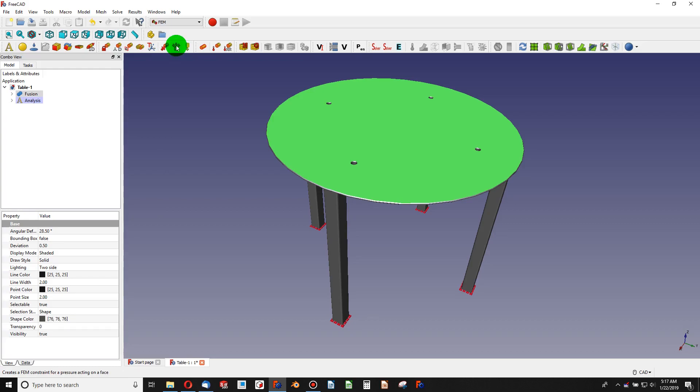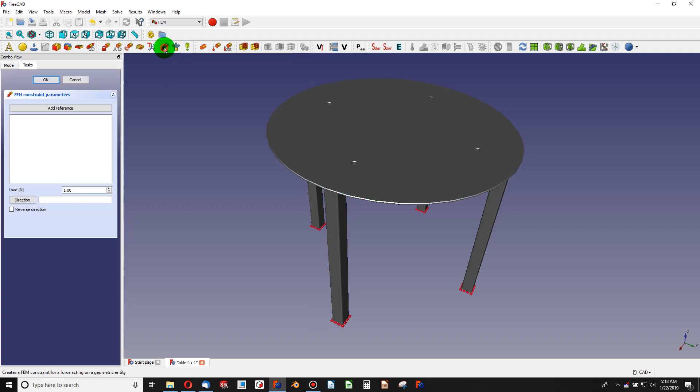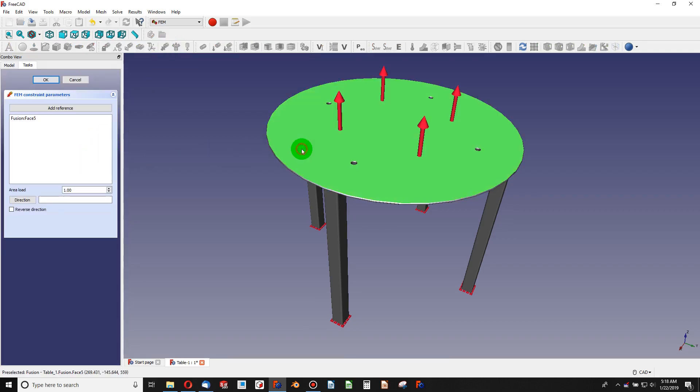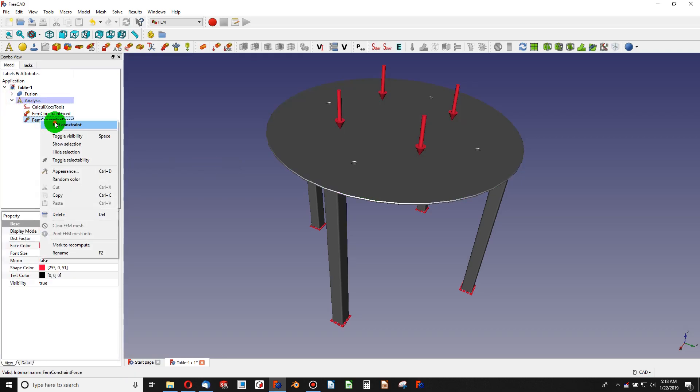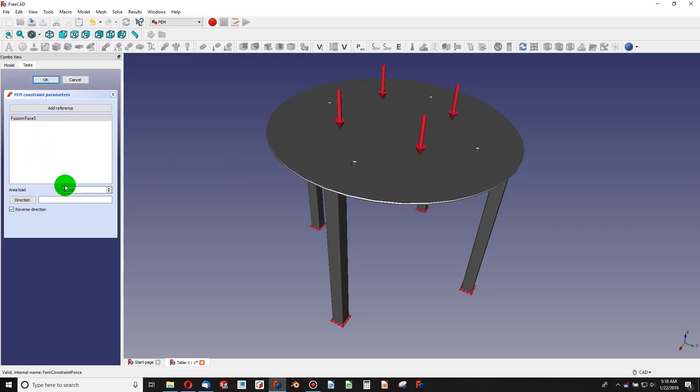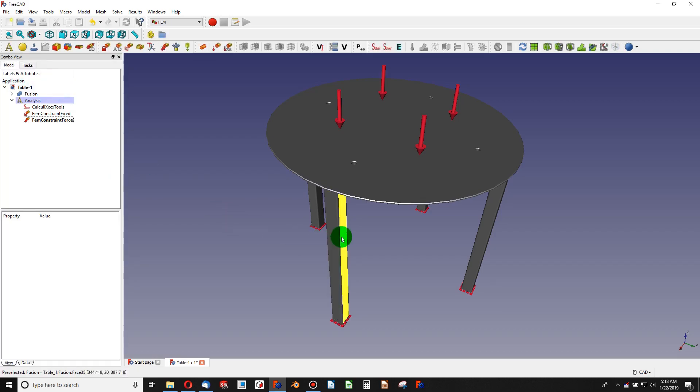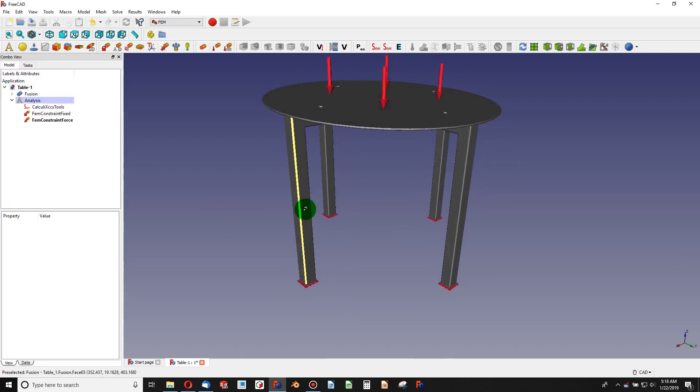The other thing I can do is a pressure, so if you wanted to analyze a tank or anything under pressure that's a good option. But here I'm going to add a force. I'm going to choose this face, reverse the direction so the force is going down to the tabletop, and this is in Newtons, so I can add something like 60 Newtons. There's our 60 Newtons.